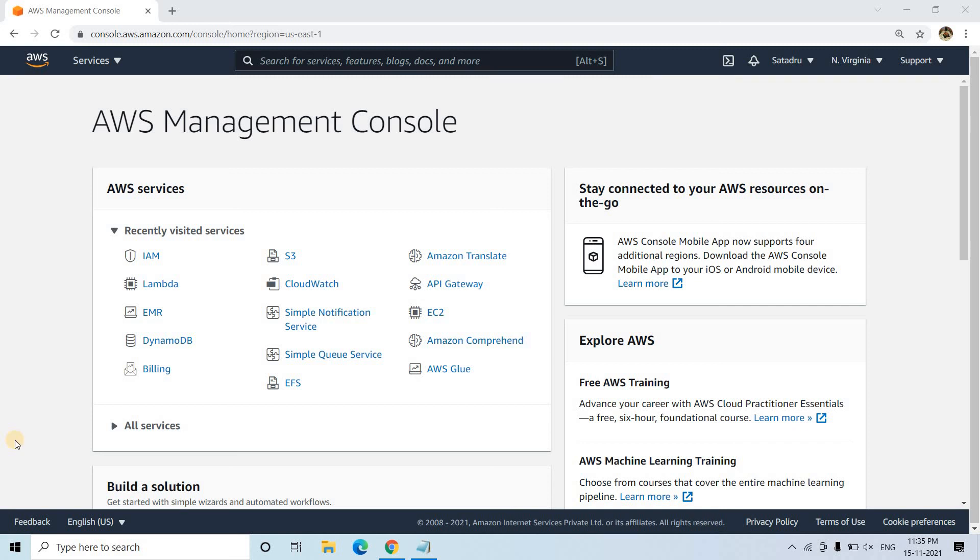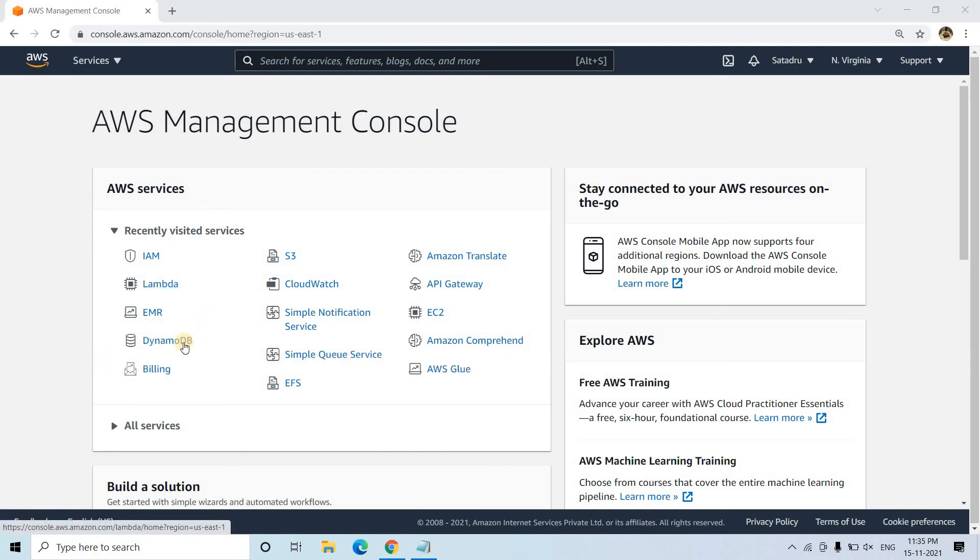Hello friends, welcome to our channel Knowledge Amplifier. Today in this particular video, I am going to discuss how we can connect AWS Lambda with DynamoDB.